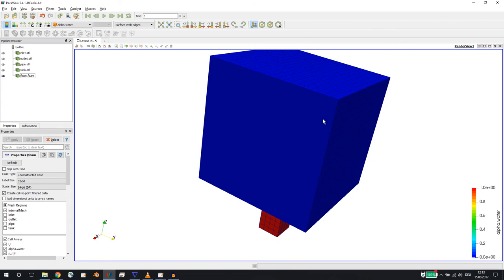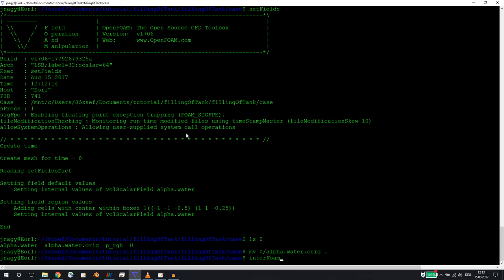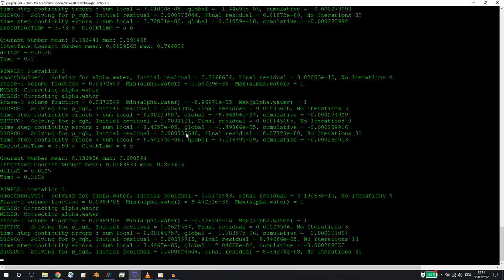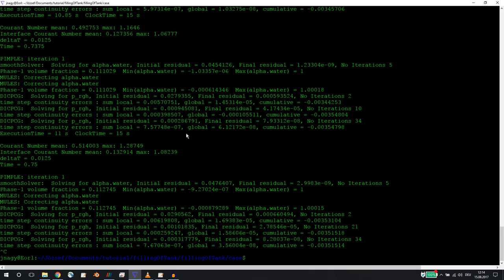Now we just enter interFoam into the bash on Ubuntu or Windows and execute interFoam. The simulation runs until 5 seconds. I'll stop it momentarily to show you exactly the execution time and clock time.